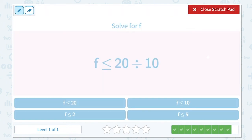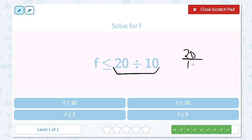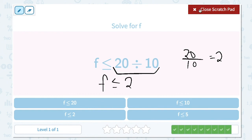Solve for f. f is less than or equal to 20 divided by 10. Simplify the right-hand side of the equation. 20 divided by 10 equals 2. Everything else stays the same, so f is less than or equal to 2.